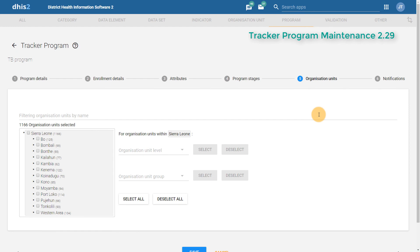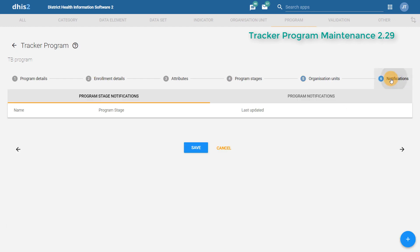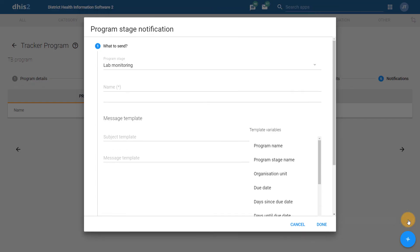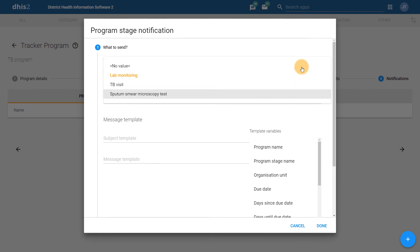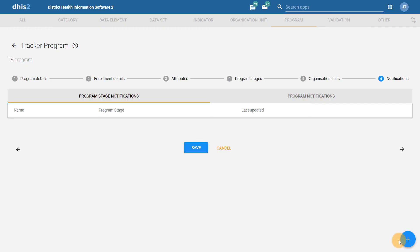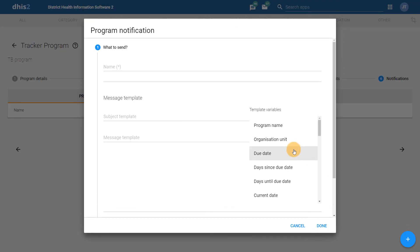I can also assign the program to organization units, and adding notifications has been streamlined as well. We can now add in notifications at both the program stage and program level in the same area — we do not have to go to separate areas of the application. If I select a program stage notification, I can select from all three program stages within this program without having to navigate to an individual program stage first. I can also create program notifications at the program level without having to go to a different area of the application.